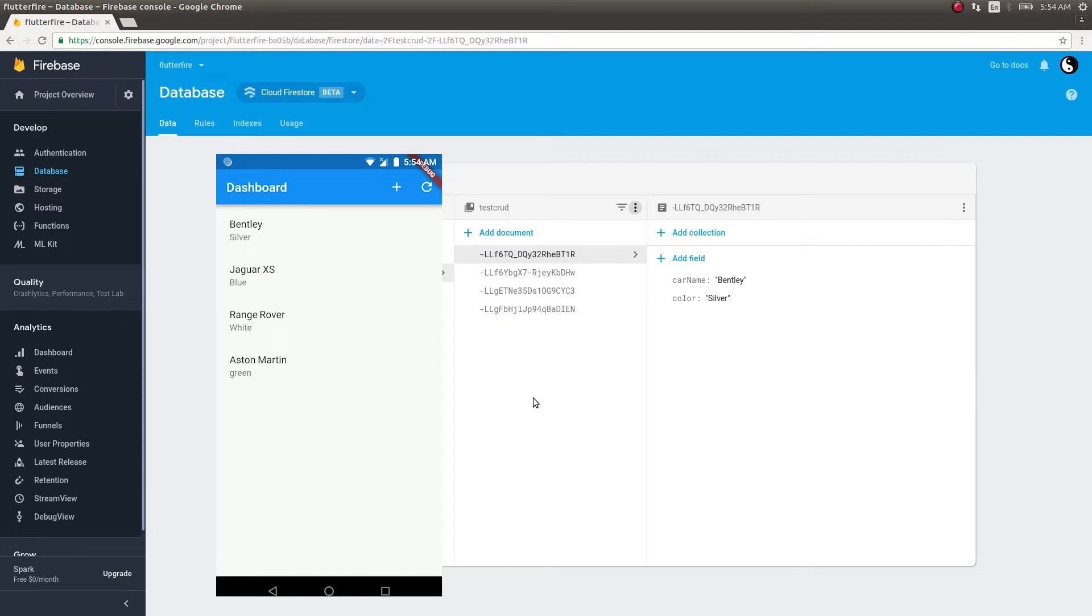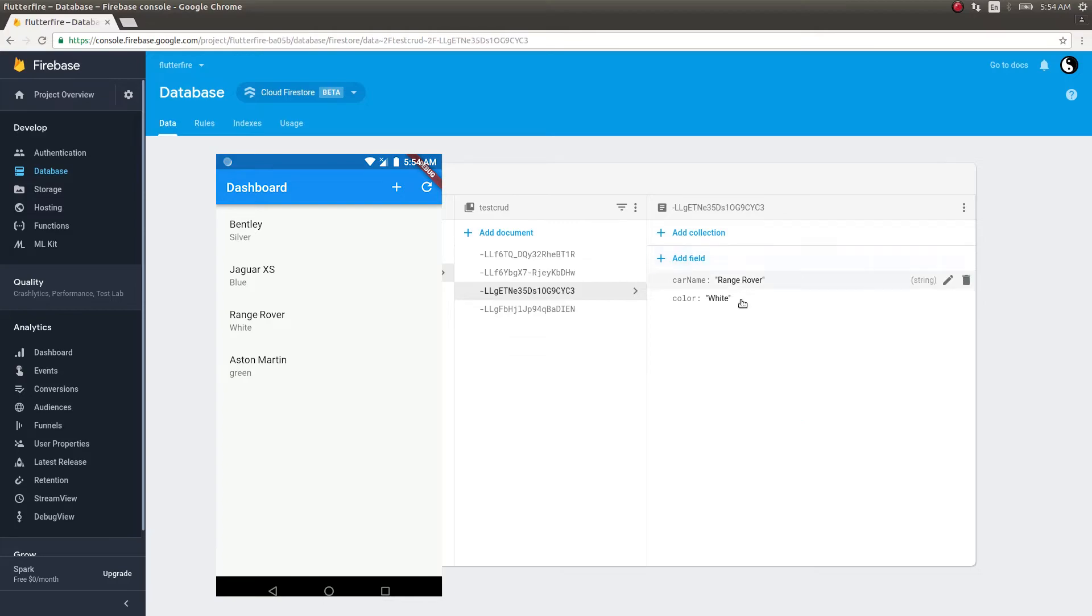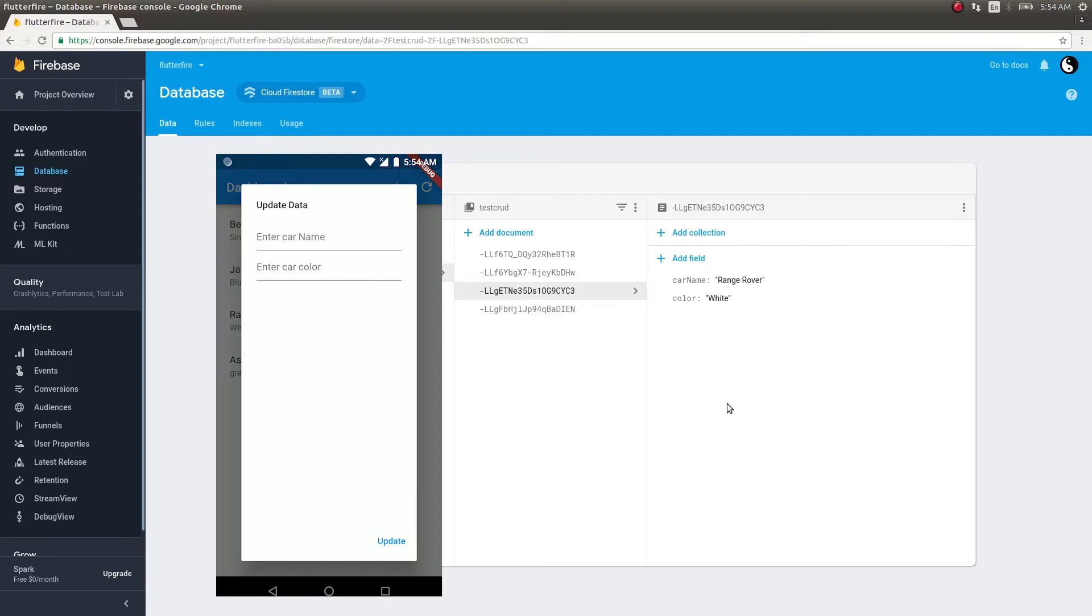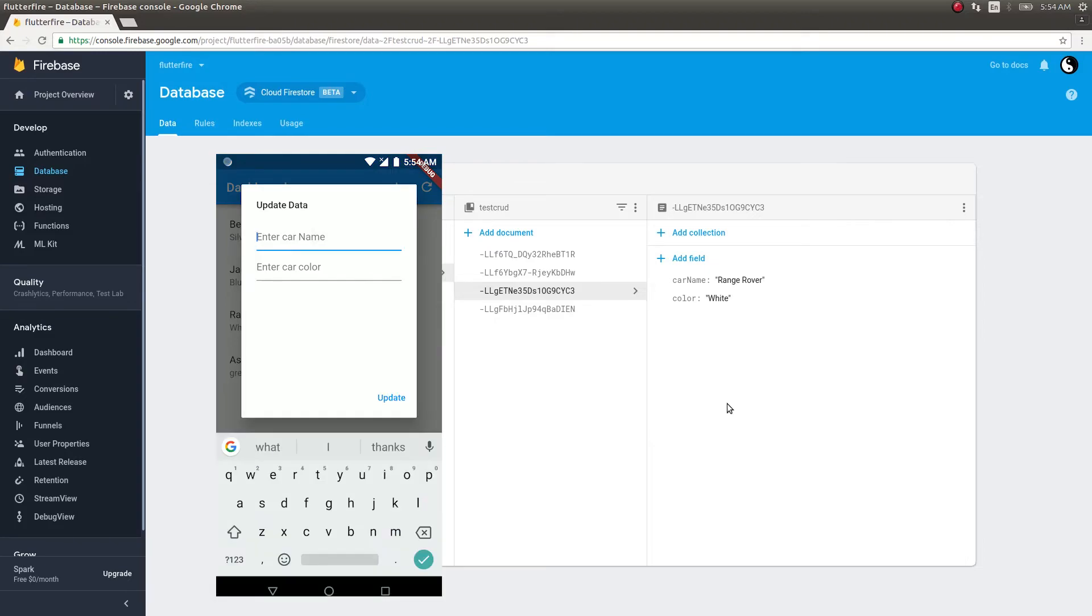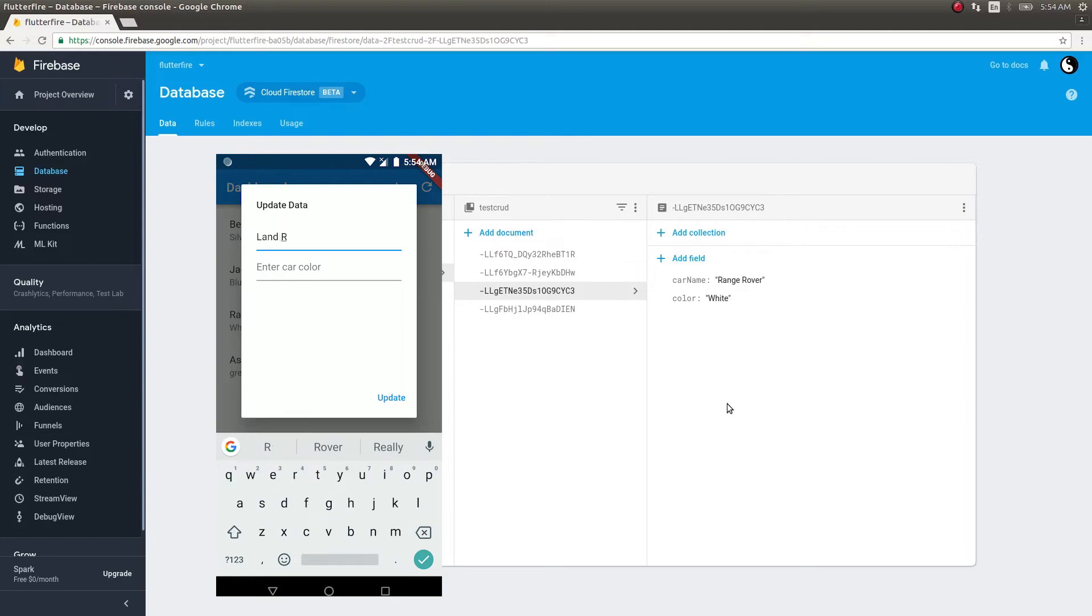I'll go ahead and change this Range Rover to Land Rover. Range Rover is which document? This is the document. I'll change it to Land Rover and let's see what happens. So I'm changing it to Land Rover, I'm updating.